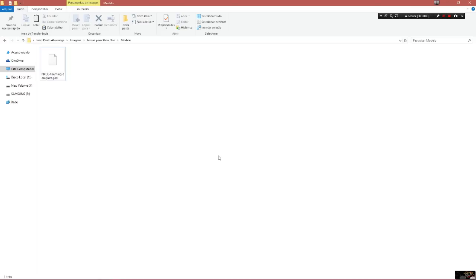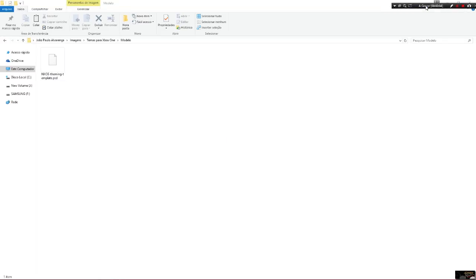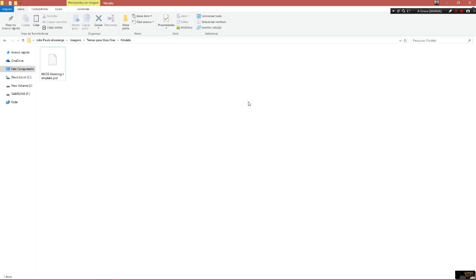Hey, in this video I'll show how you can create your custom themes for Xbox One. First, download this Photoshop file to begin with that process — the download link is in the description below.